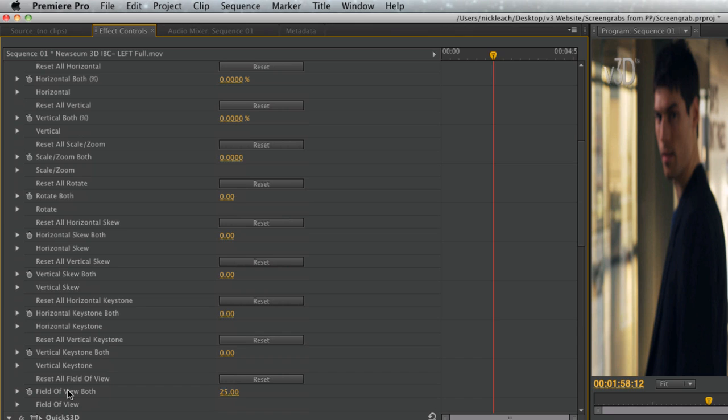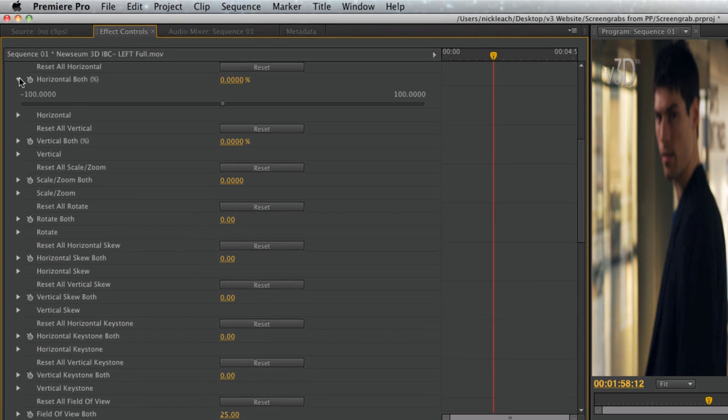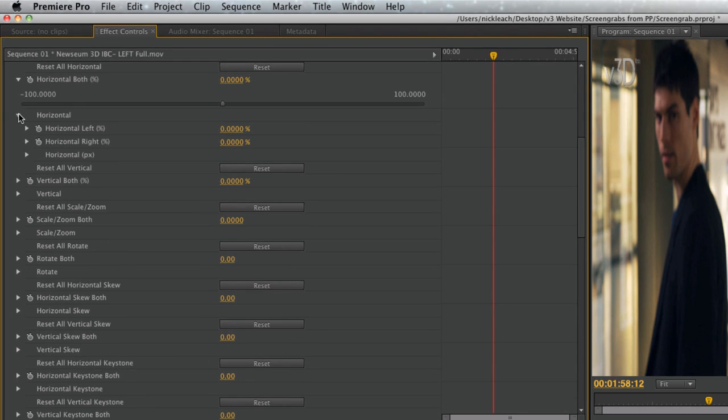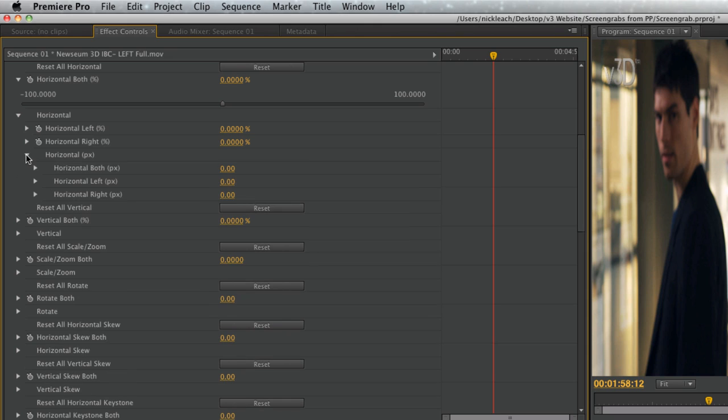Field of view is used to adjust the amount of keystone applied. Each transformation has the ability to shift both views simultaneously or left and right views individually. The horizontal and vertical tabs also have the option to make shifts in percent or pixels.